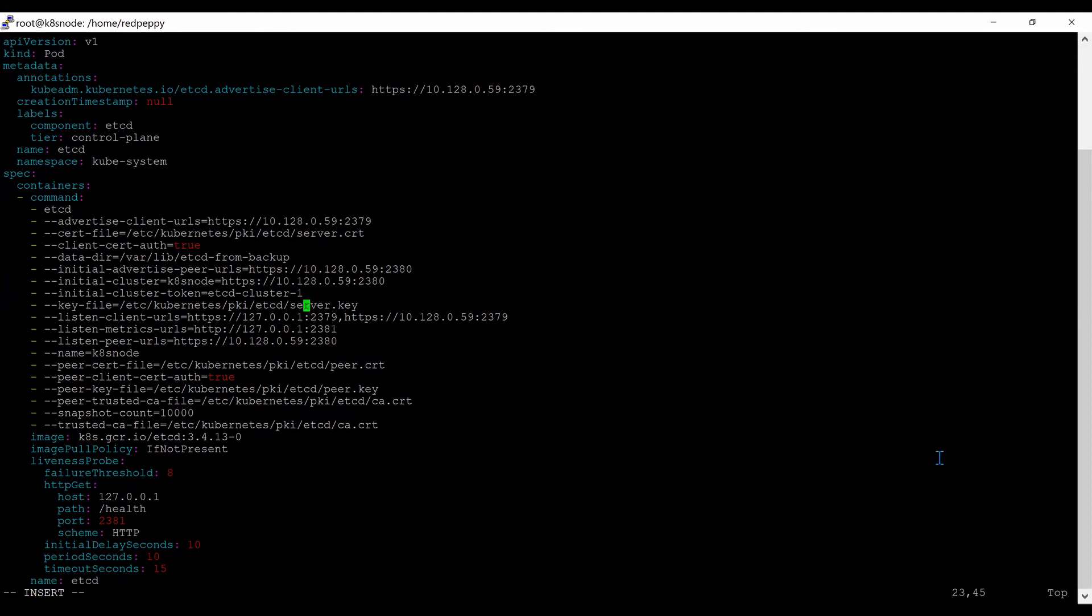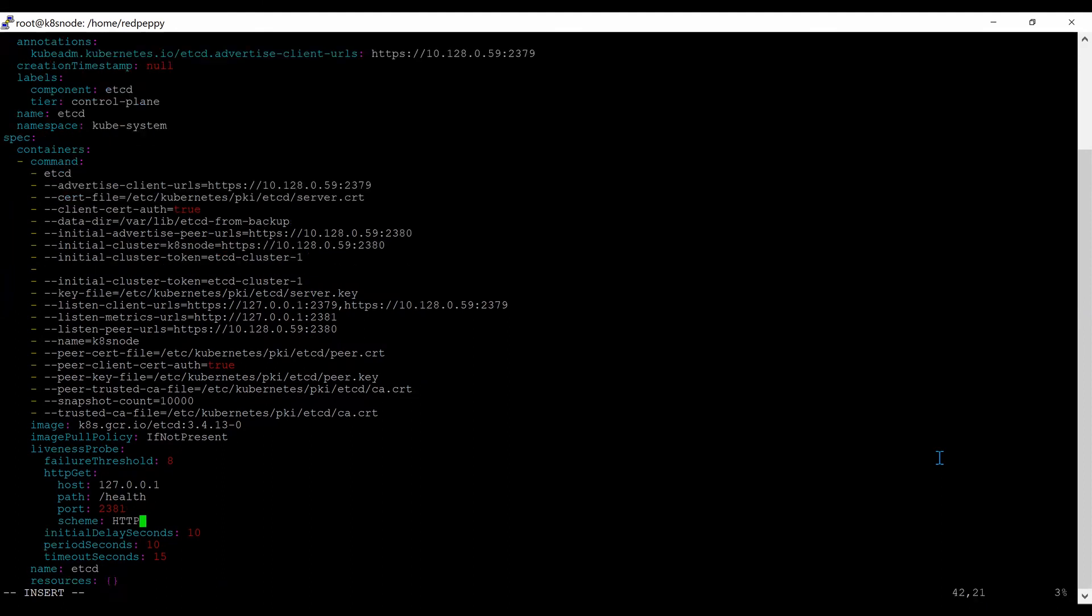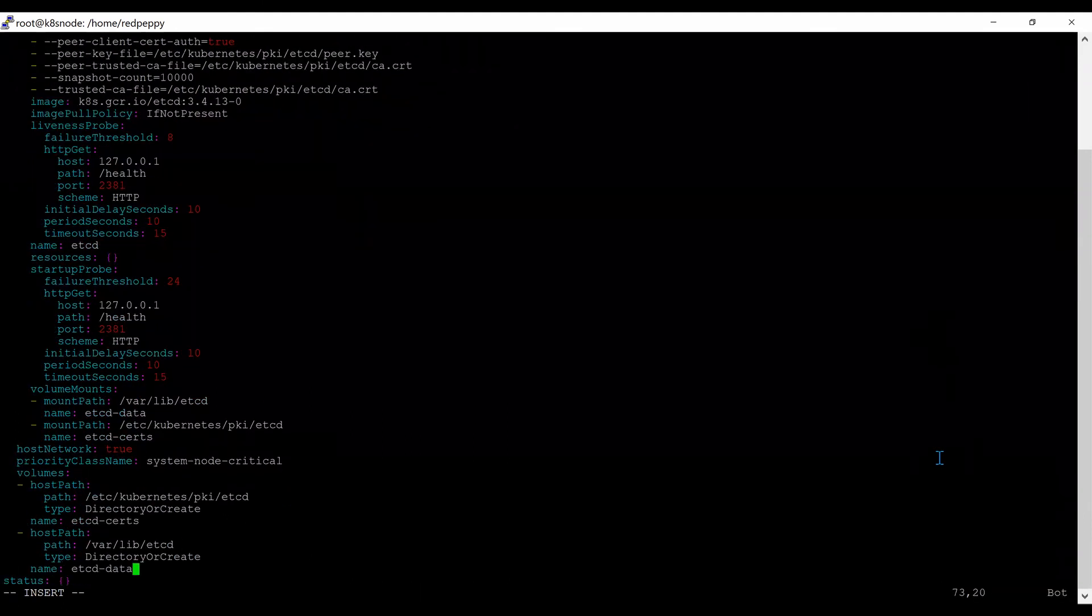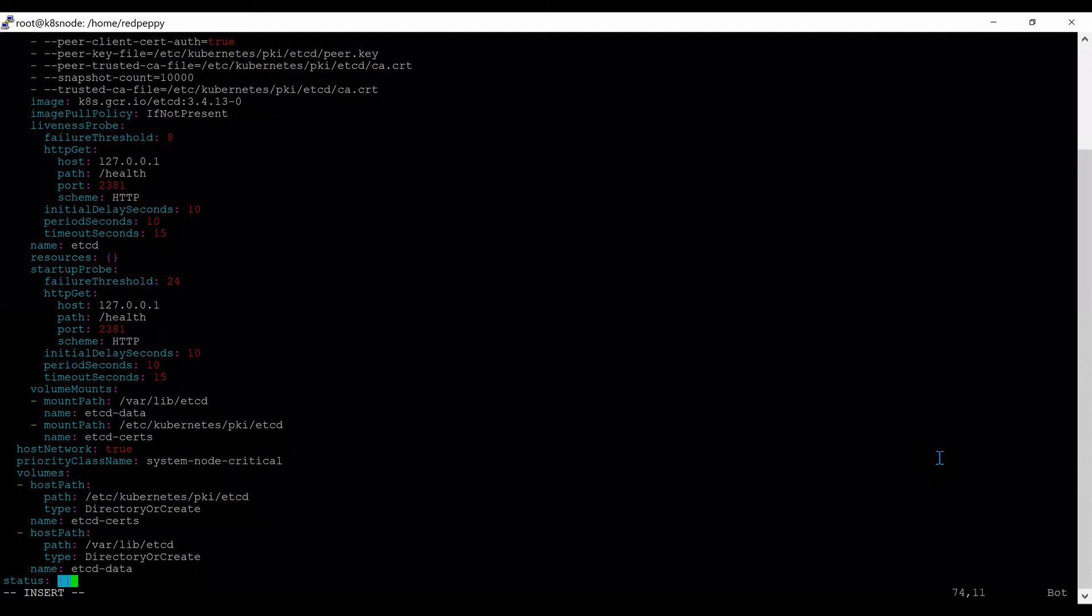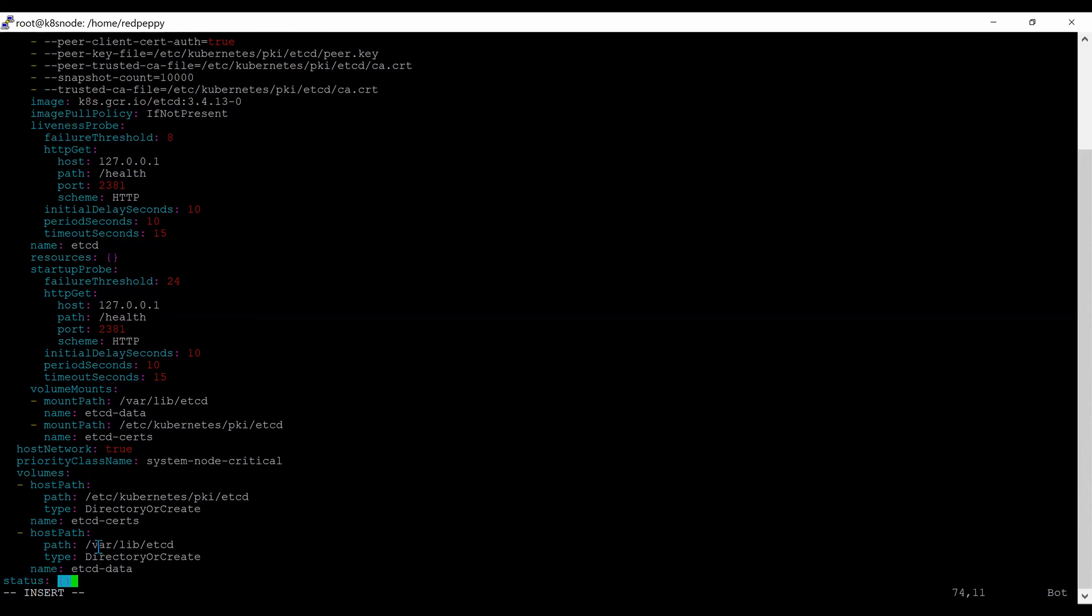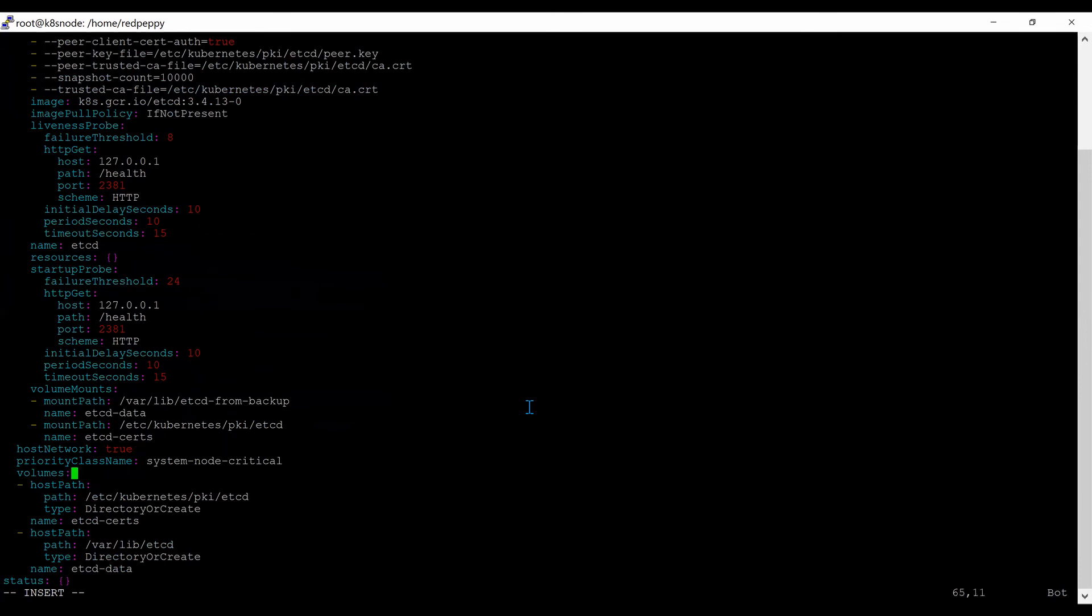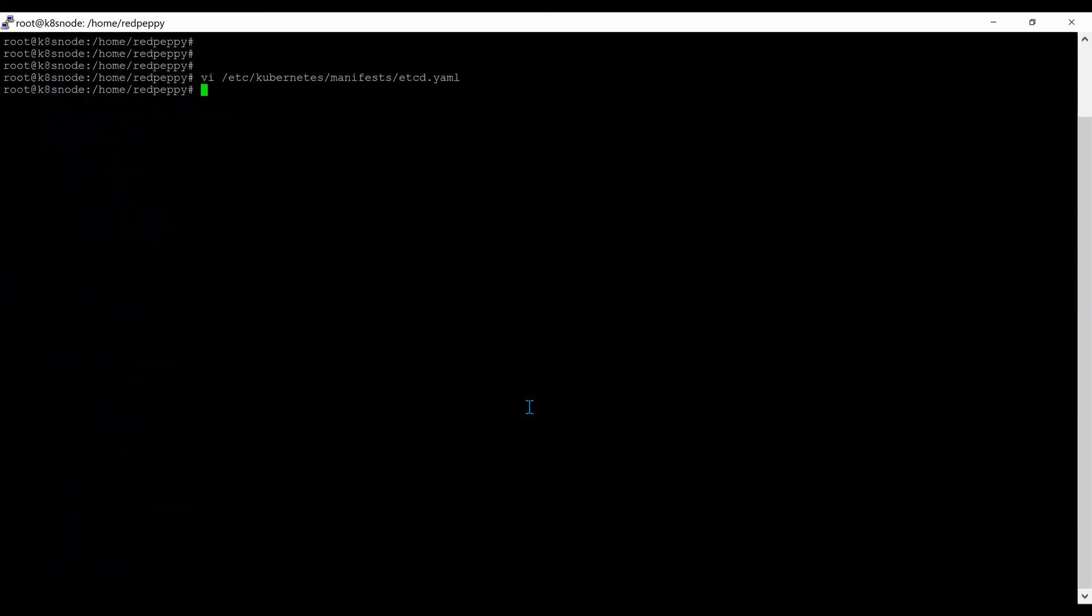Then go all the way down and update the etcd data path in the mount path and also in the host path. Delete this value and add the new data directory. Do the same in the host path. Add the new value. Save the file and come out.